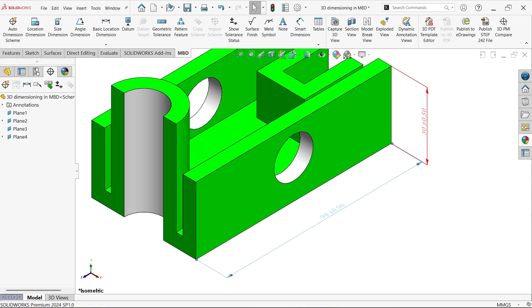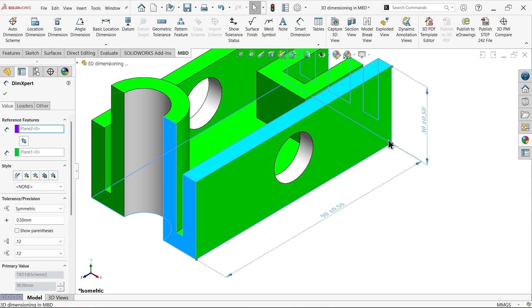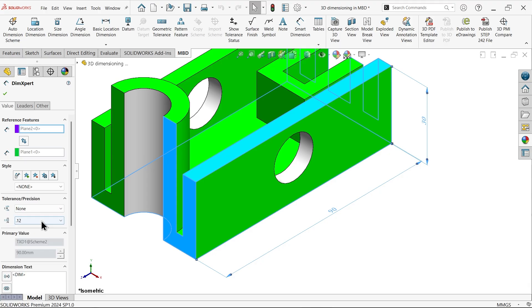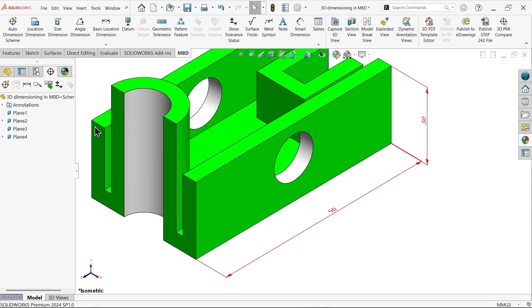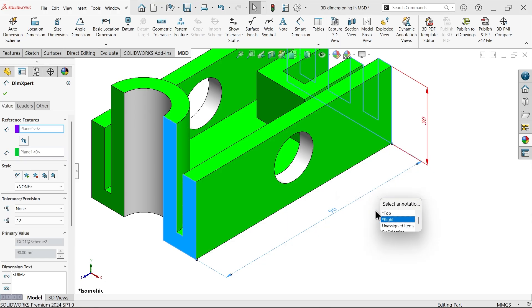Now let me select these two. Now here, Tolerance Type. Let's say None. Precision, we already hide. Now right click. Here choose Select Annotation View.